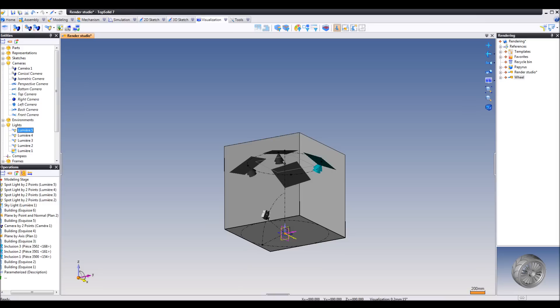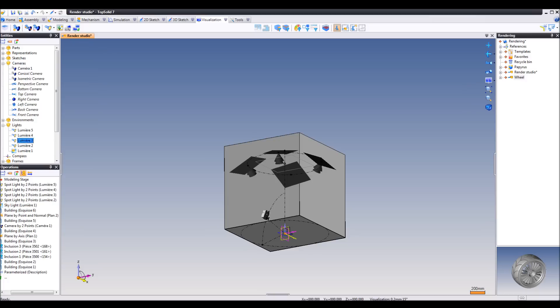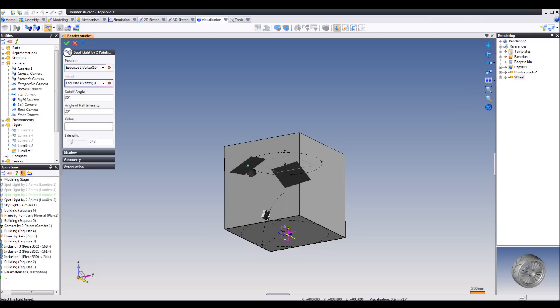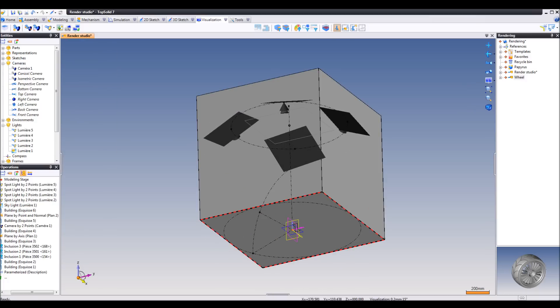The lights can also be adjusted here in the Entities Manager. Double click any of the lights and you can tweak the settings there.